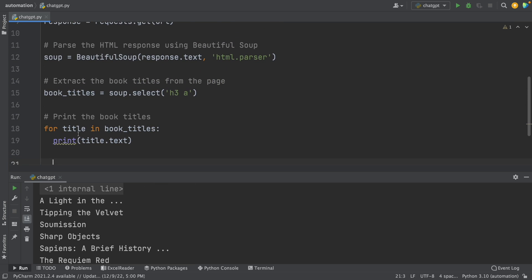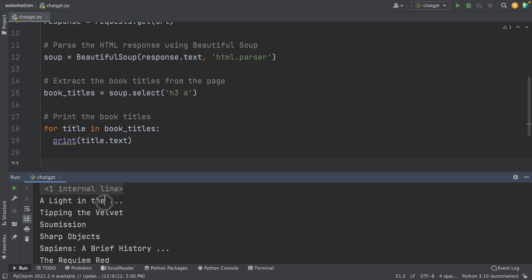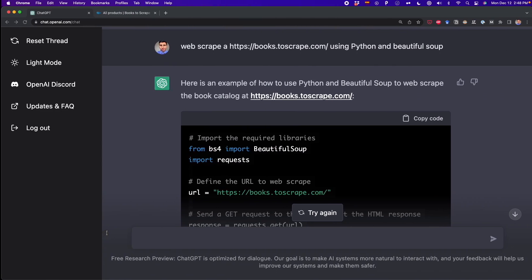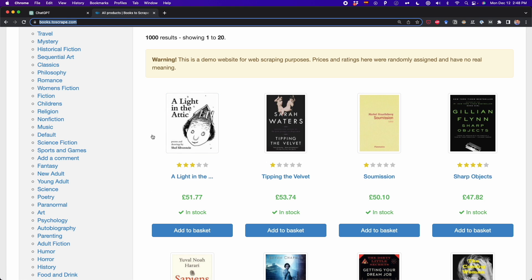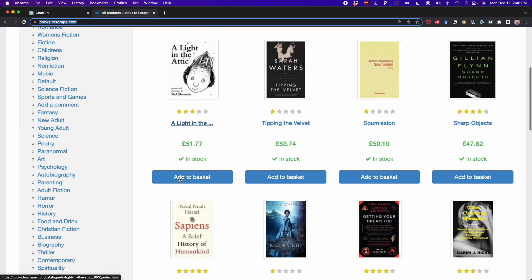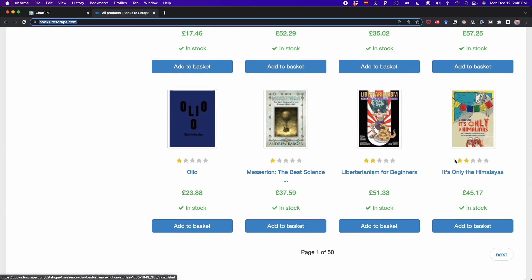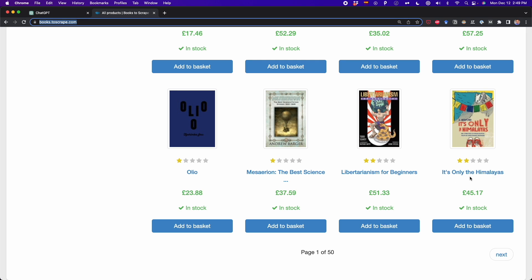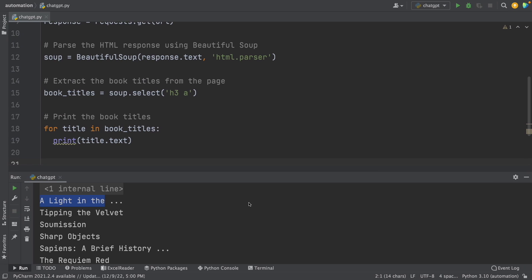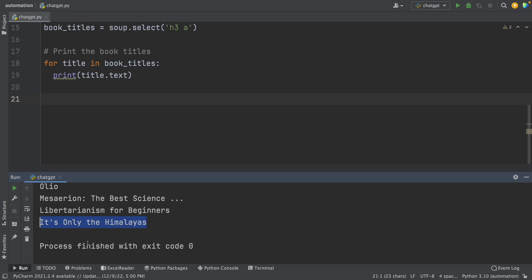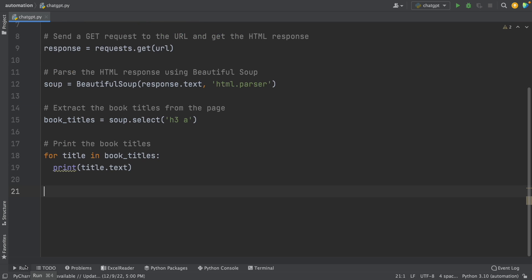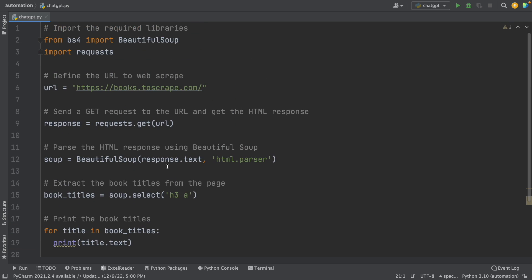So we got the titles of each book. For example, here the first one is A Light in the, and then we see those three dots. And it's this book. And we scraped all the book titles in this website. For example, here it's Tipping the Velvet, I think, and we have this book too. And that's great. We successfully scraped this website using ChatGPT. We only had to give the right instruction and it did all on its own.